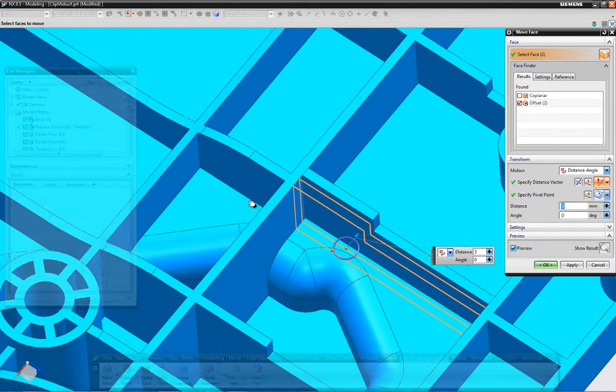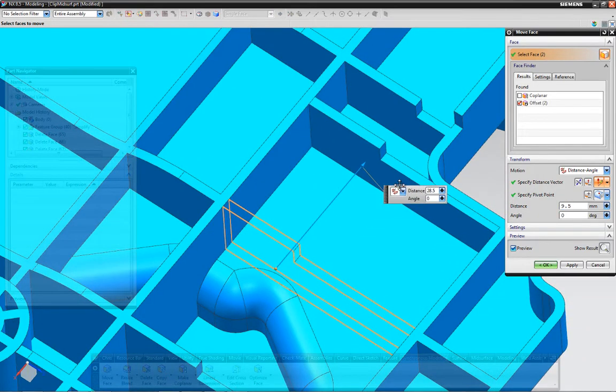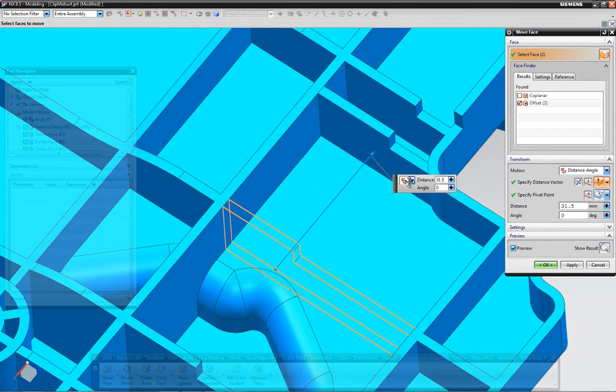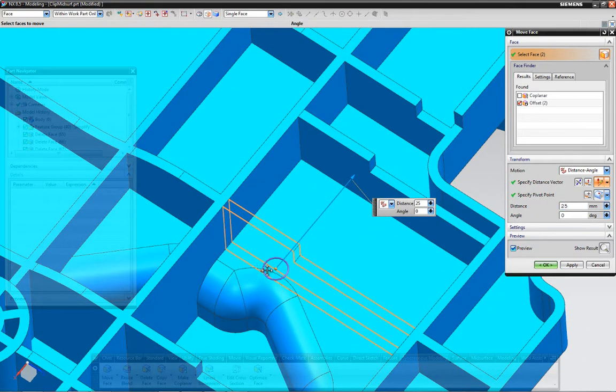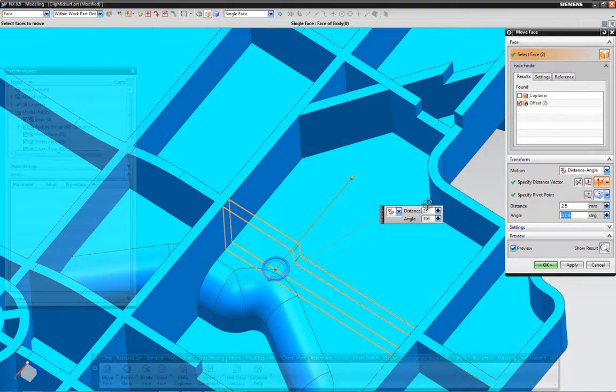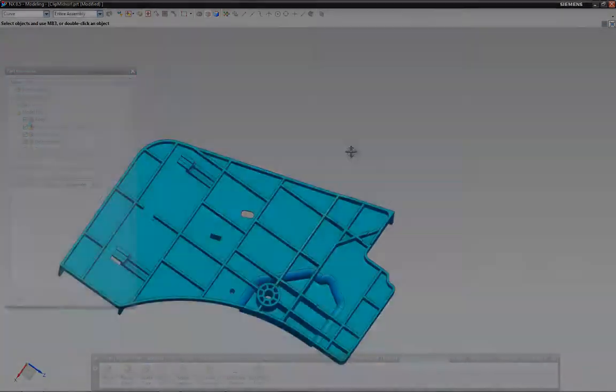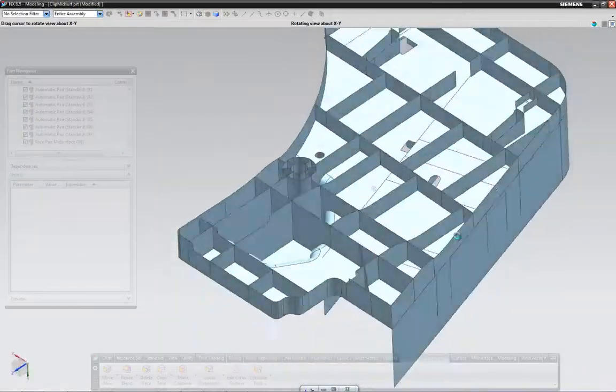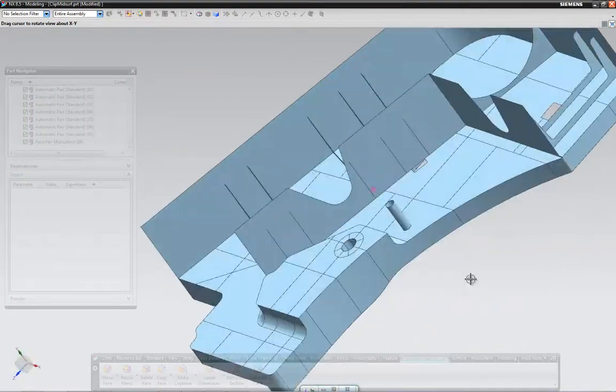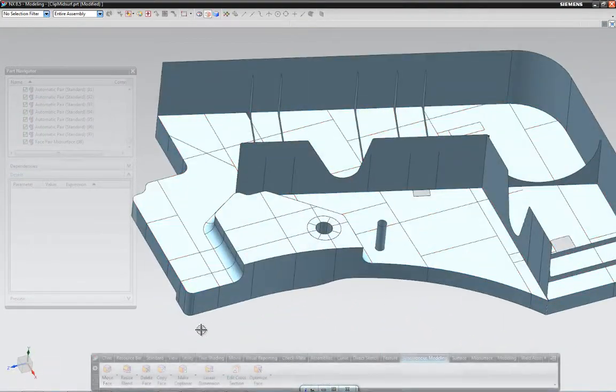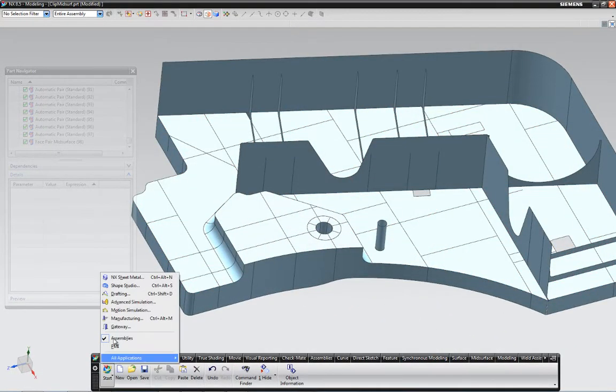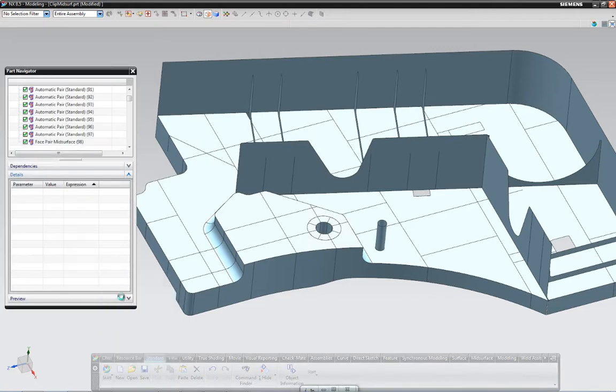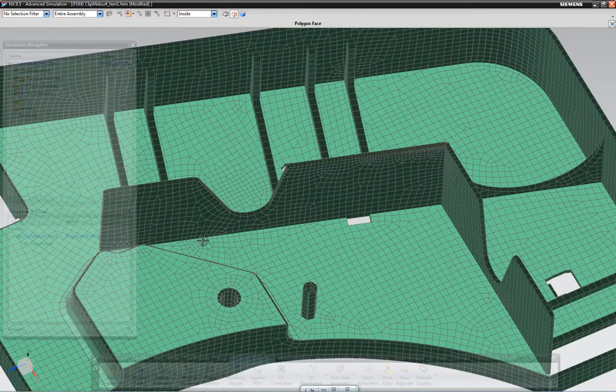The analyst simply selects the geometry and quickly pushes and pulls the geometry to make the wanted changes, and the software is smart enough to capture the design intent. Since the analysis model is associated to the base geometry, you can see the mid-surface data and ultimately the mesh will automatically update to these design changes.